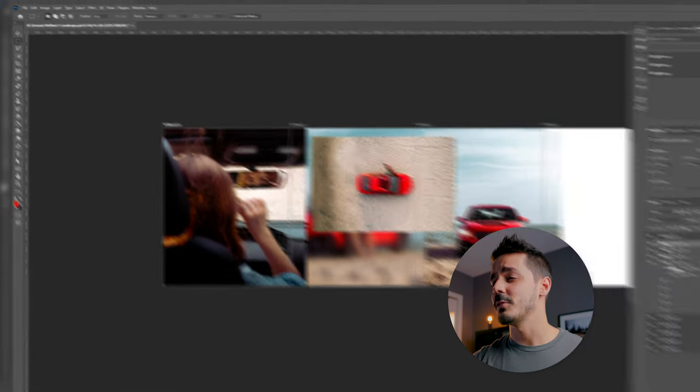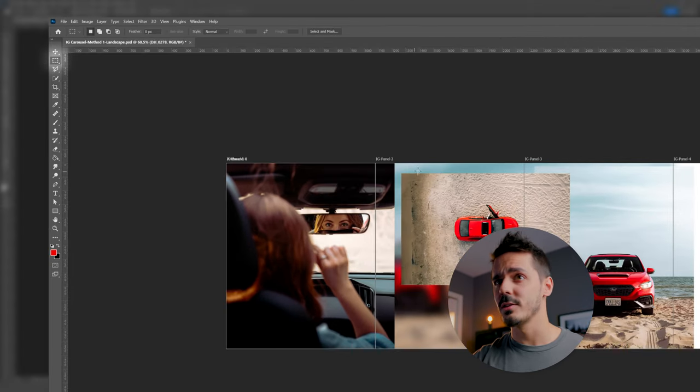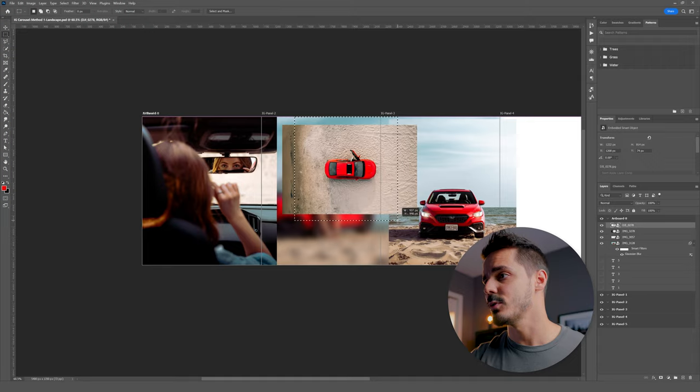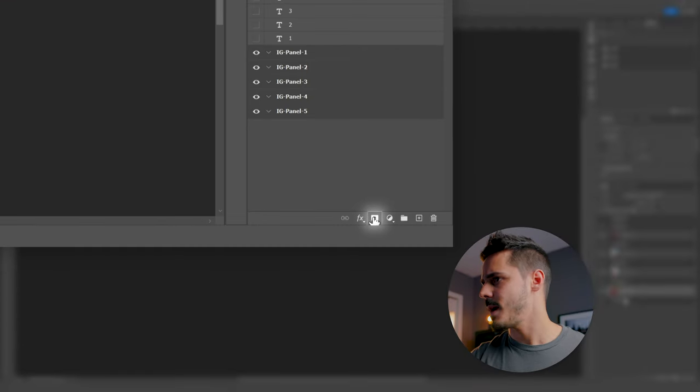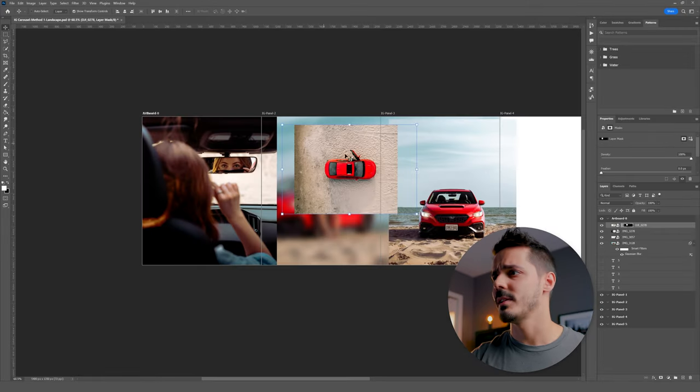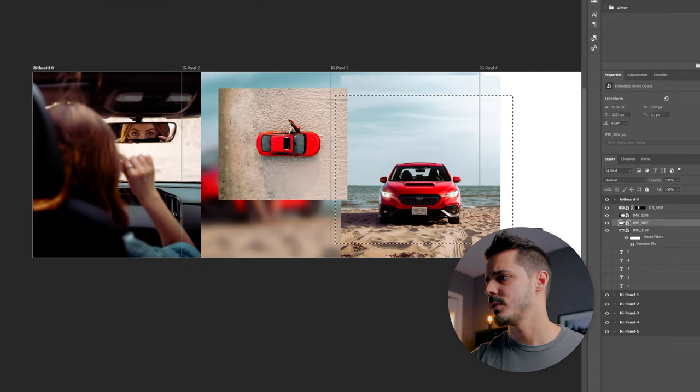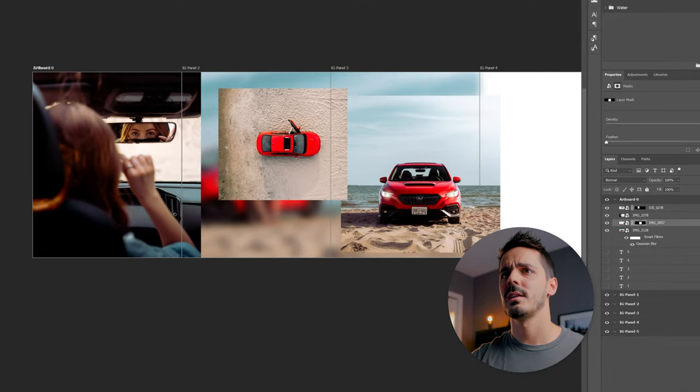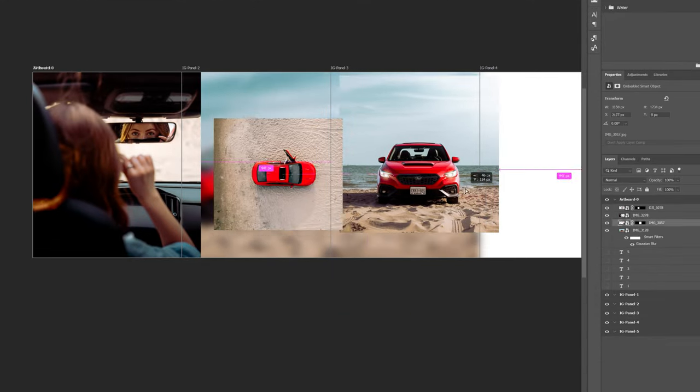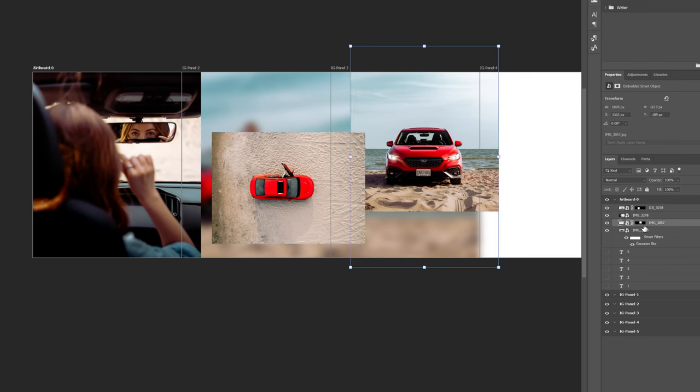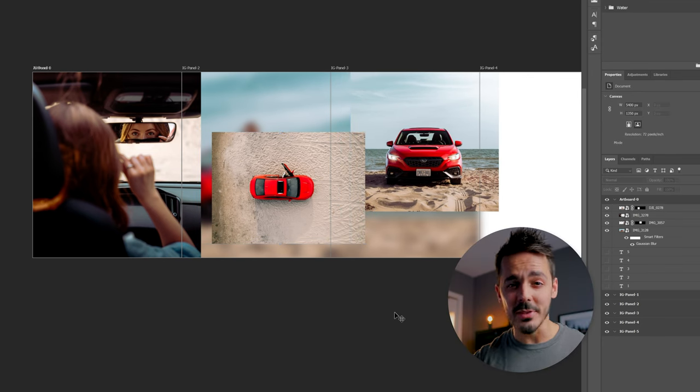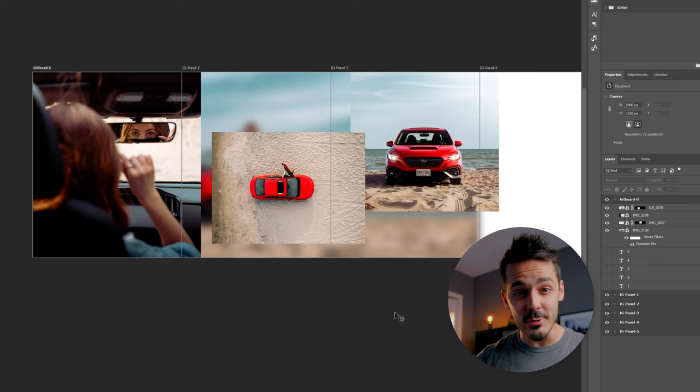And then if you didn't quite like how it was sitting, you could grab something like the selection tool and then just go mask like that, just to crop it in. Do the same thing with this photo, crop it in. And of course, with a bit of tweaking, with a little bit of scaling and a little bit of masking, you could continue to create this seamless Instagram carousel.